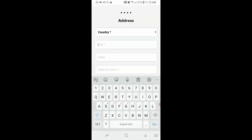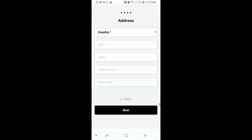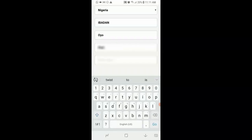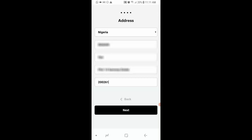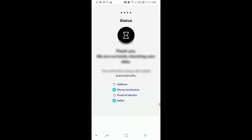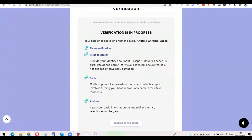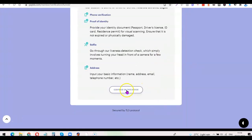The facial verification has been concluded. Now I'm going to choose my country — Nigeria — then my city and address, and click Next. As you can see: 'Thank you, we are currently checking your data. The verification status will update automatically.' I'll just wait for the process to complete.